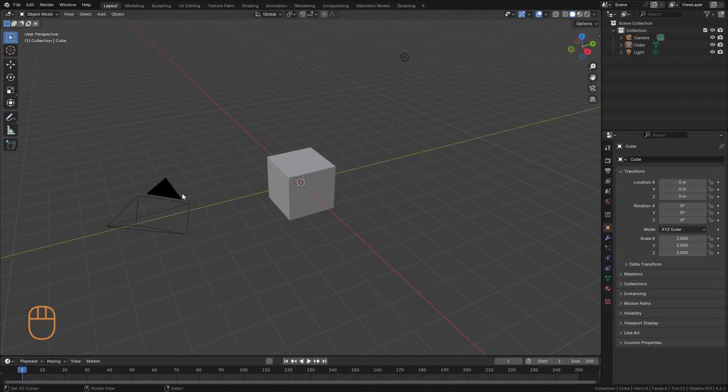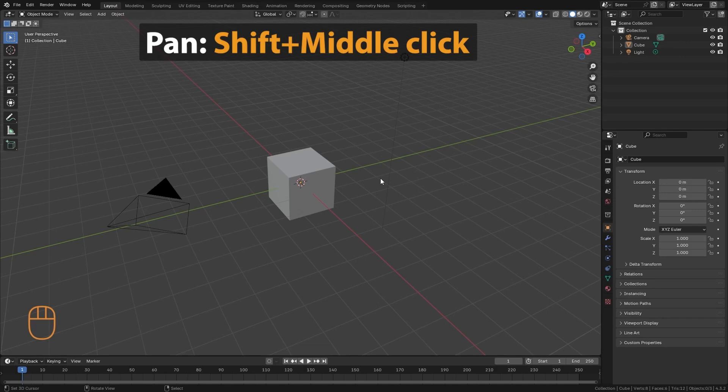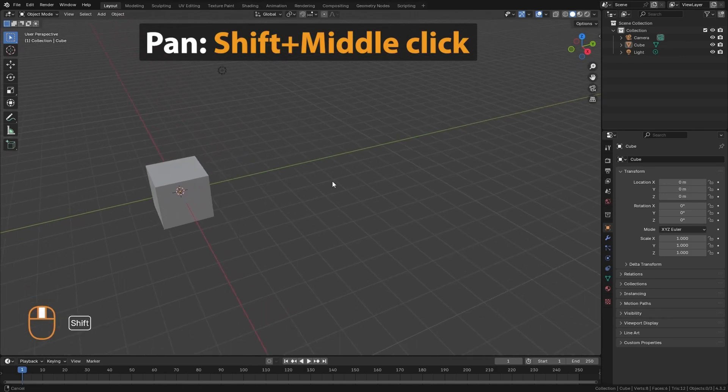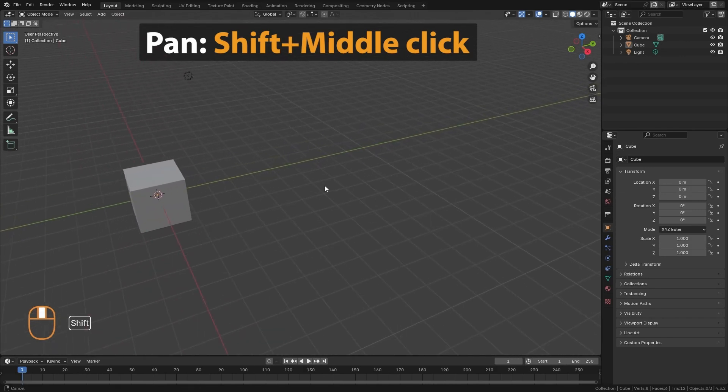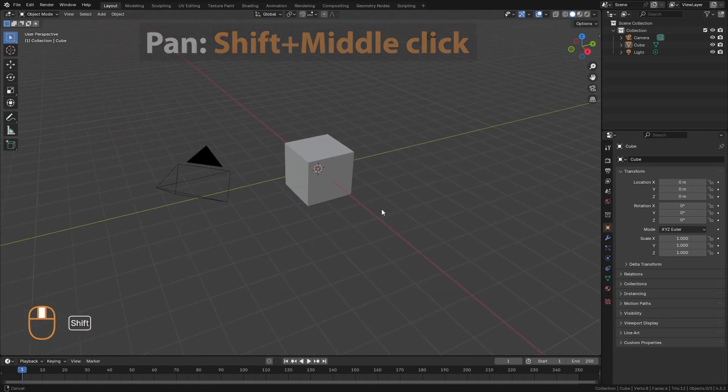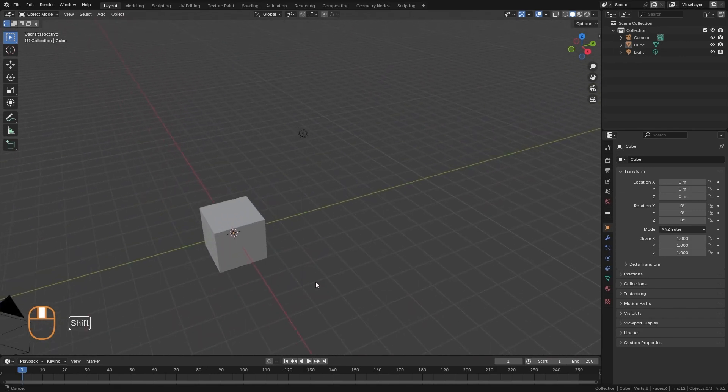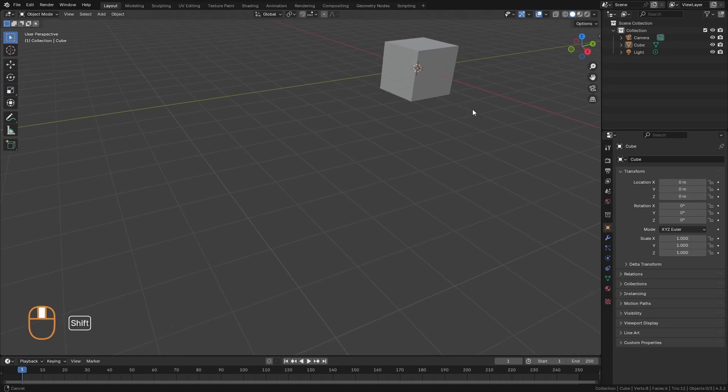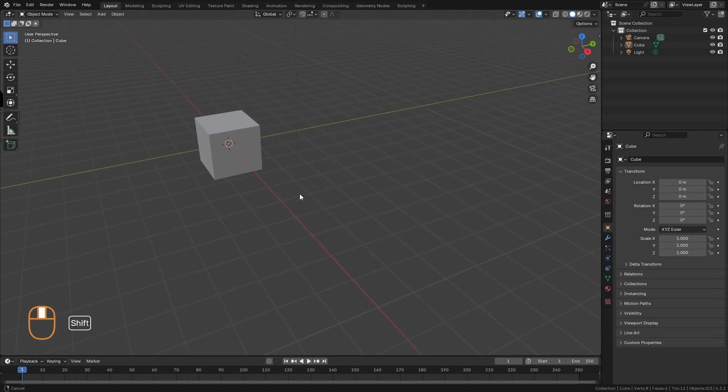The second movement that we can do to move in the 3D view is panning. To pan, we press shift and middle click. And with that, we move having the camera from the same point of view.